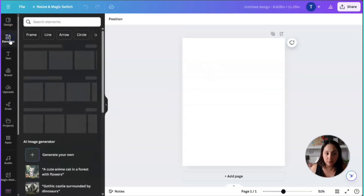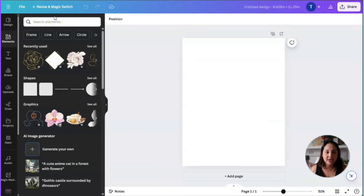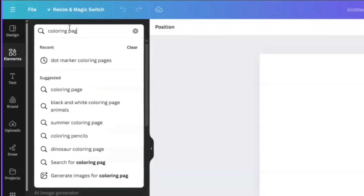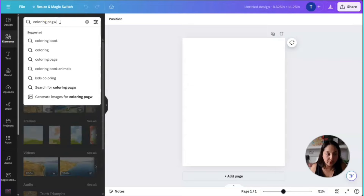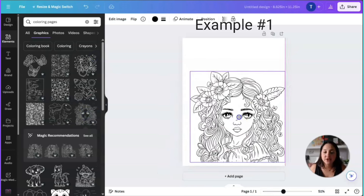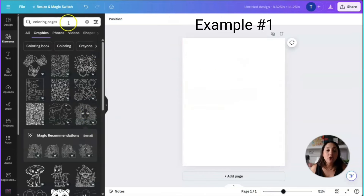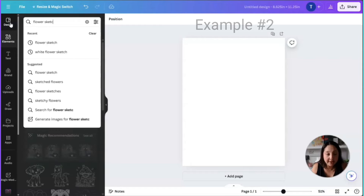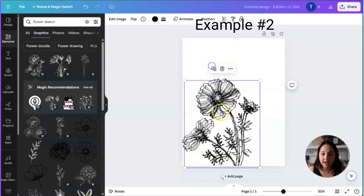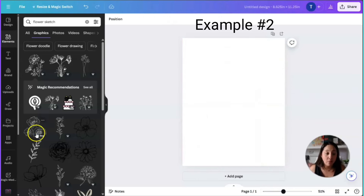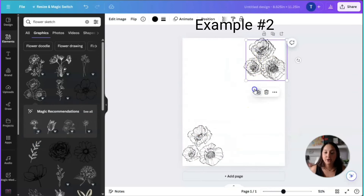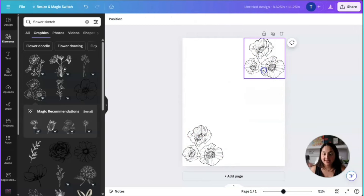Instead of going to the elements option in Canva — which is what a lot of people do for coloring books — they look for coloring pages, or something like flower sketches, and they duplicate elements to fill the entire page. We are not going to do that in this case. Go ahead and delete those elements, because you're going to do something different instead.